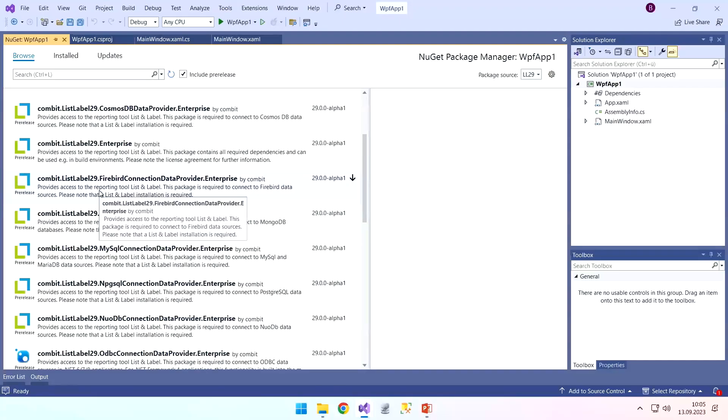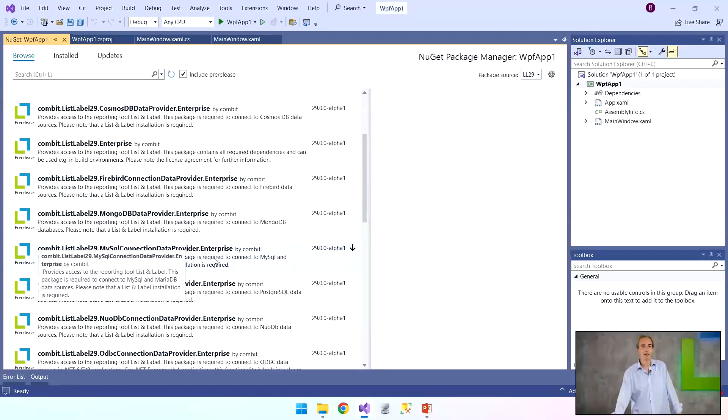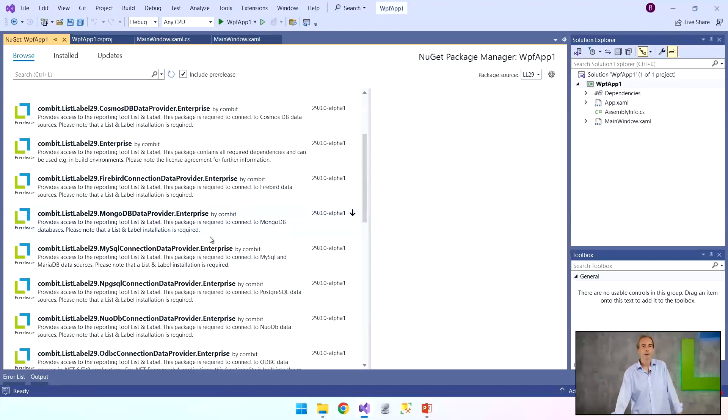And our answer was these Enterprise packages, because the normal packages need a List and Label installation on the system, which now works quite badly on the Azure DevOps server, for example. That's why you would use these Enterprise packages. There would be no need to do that here, but I wanted to show them to you because I think they are so cool.